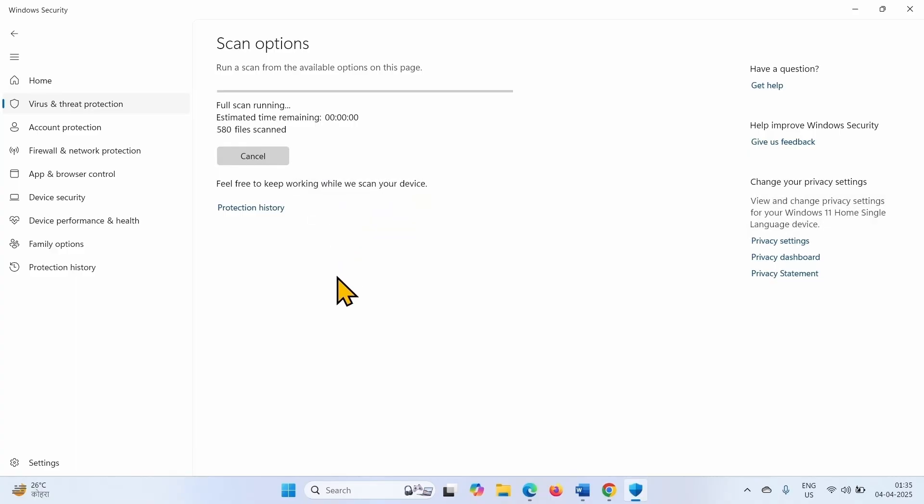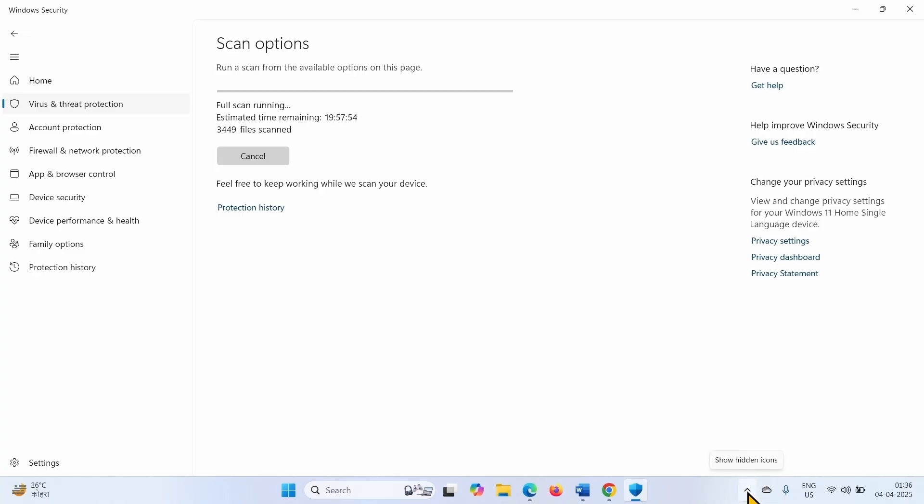Let the scanning complete. After scanning is completed, you will get a notification about the threats found on your computer. Follow the recommendations.